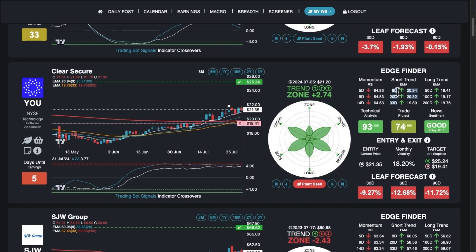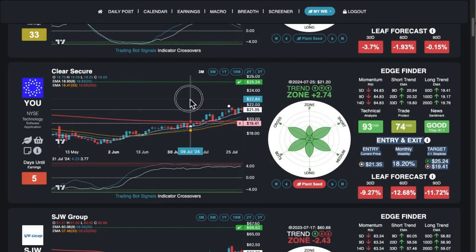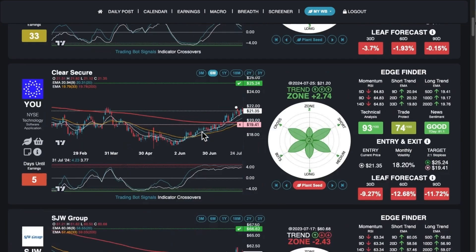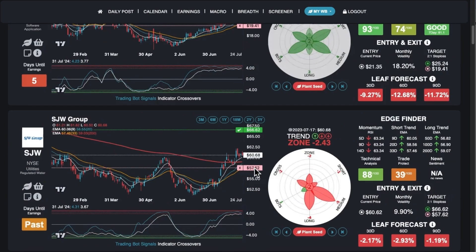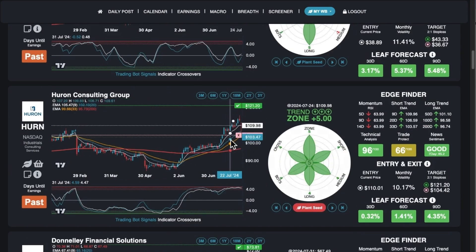If you're doing a trailing stop loss and you've got a trade open for 30 days, you can click anywhere on this area to get a range of stop losses. Depending on the stock, the white line might be too tight and the orange line might be too loose. So you can make a judgment call on where you want to put your trailing stop losses, but generally that range is a good idea.